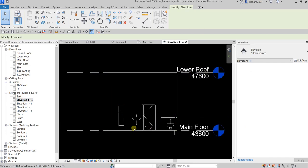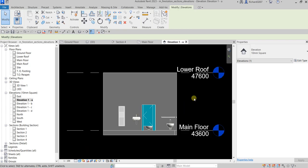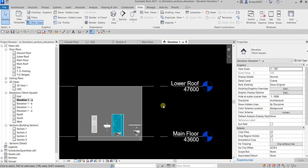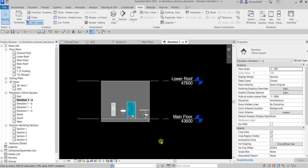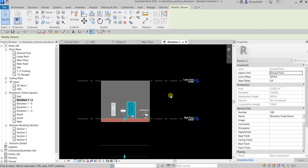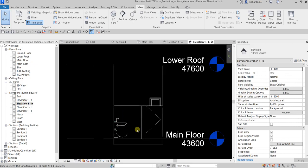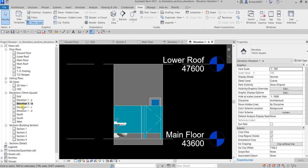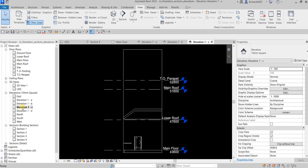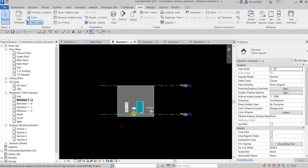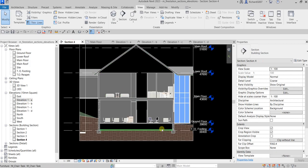Opening 1-A shows the elevation view. You can change the scale, detail level, and visual style — for example, shaded view. You can also hide levels if you want. Let's change the scale to 1:50 for sheet detailing. Opening 1-B, 1-C, and 1-D shows each of the four elevation views. That's how you create sections and elevations.